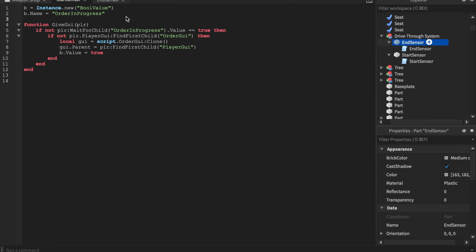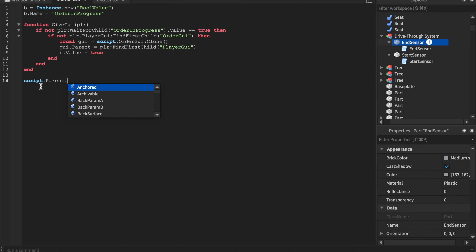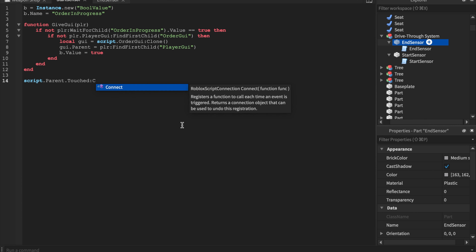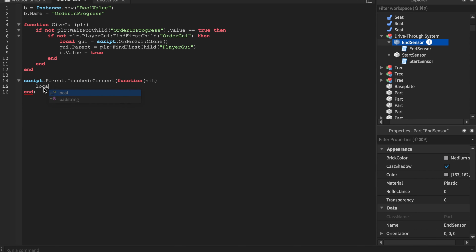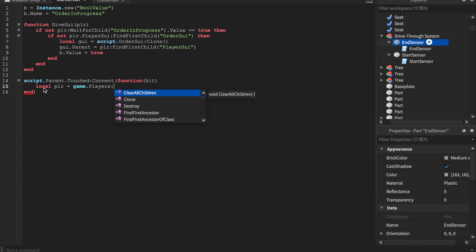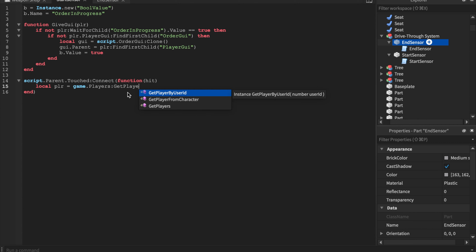The function isn't being called yet because we haven't called it. `script.Parent.Touched` — Touched is a built-in function that works regardless of whether CanCollide is true or false. This is an automatic function called when the player touches the brick. `script.Parent` is the brick itself, and `local player = game.Players:GetPlayerFromCharacter(hit.Parent)`.